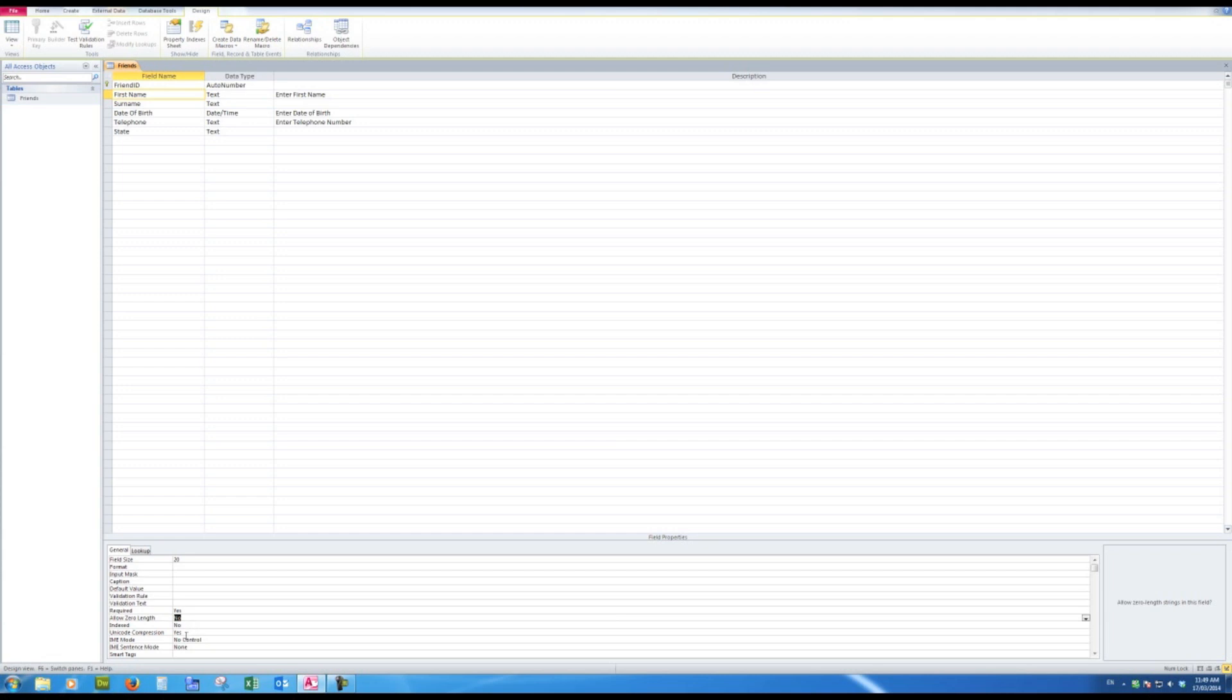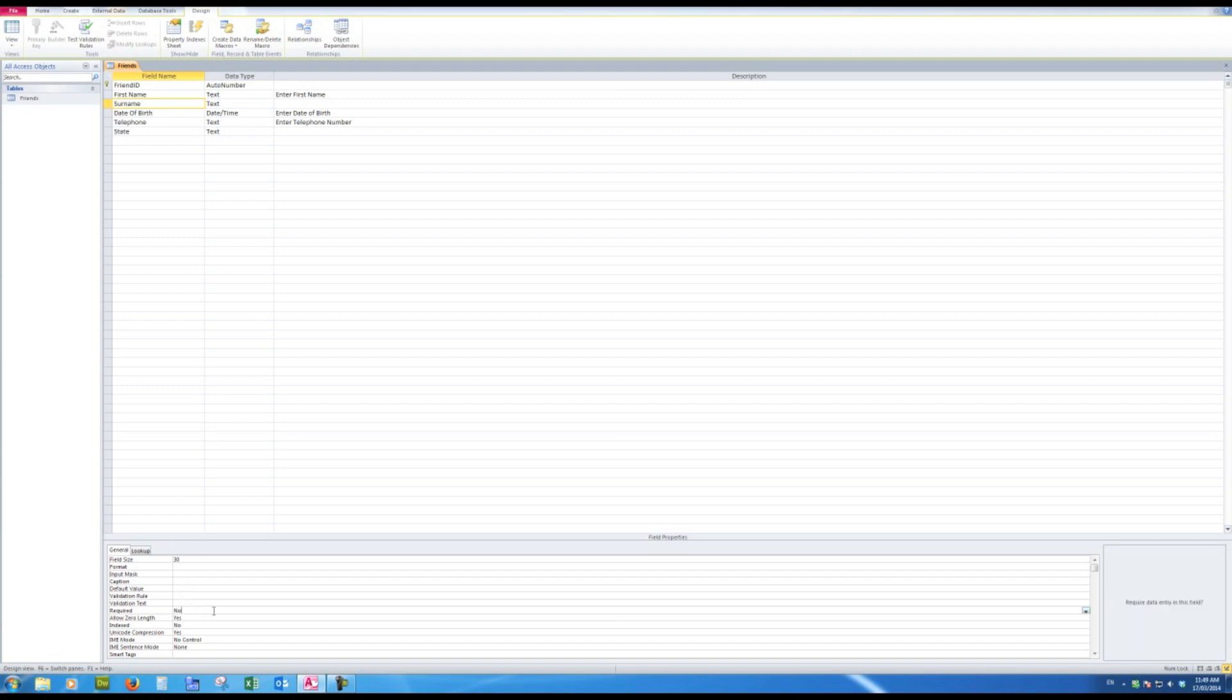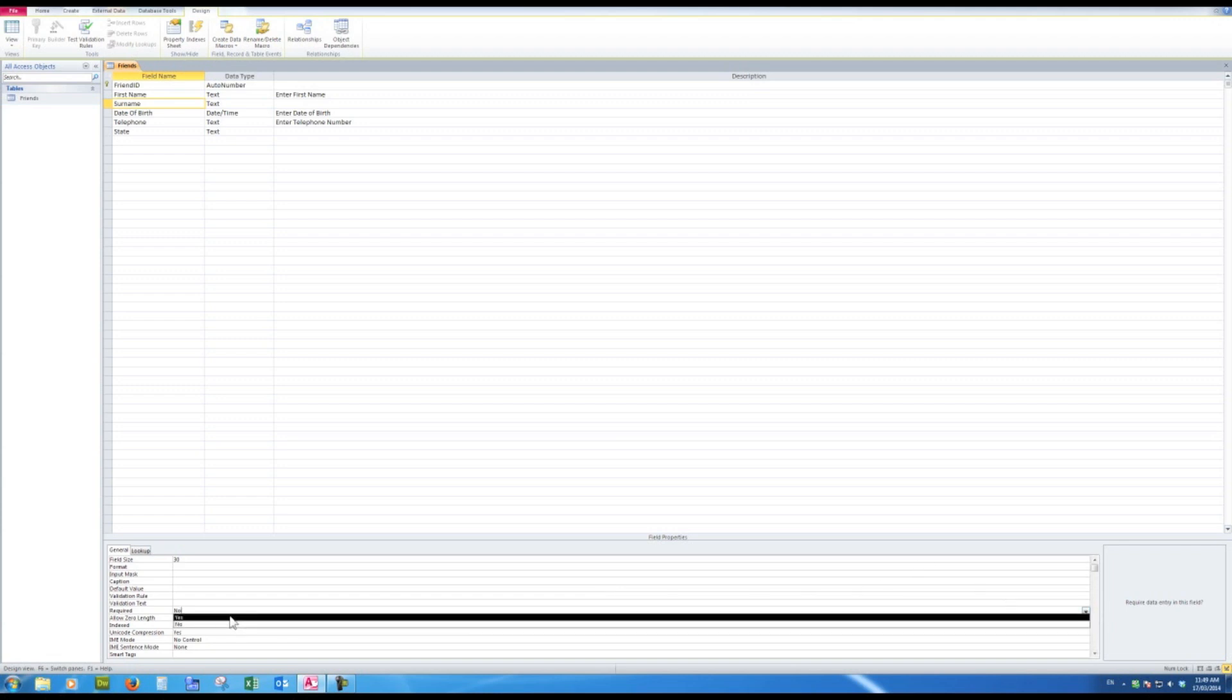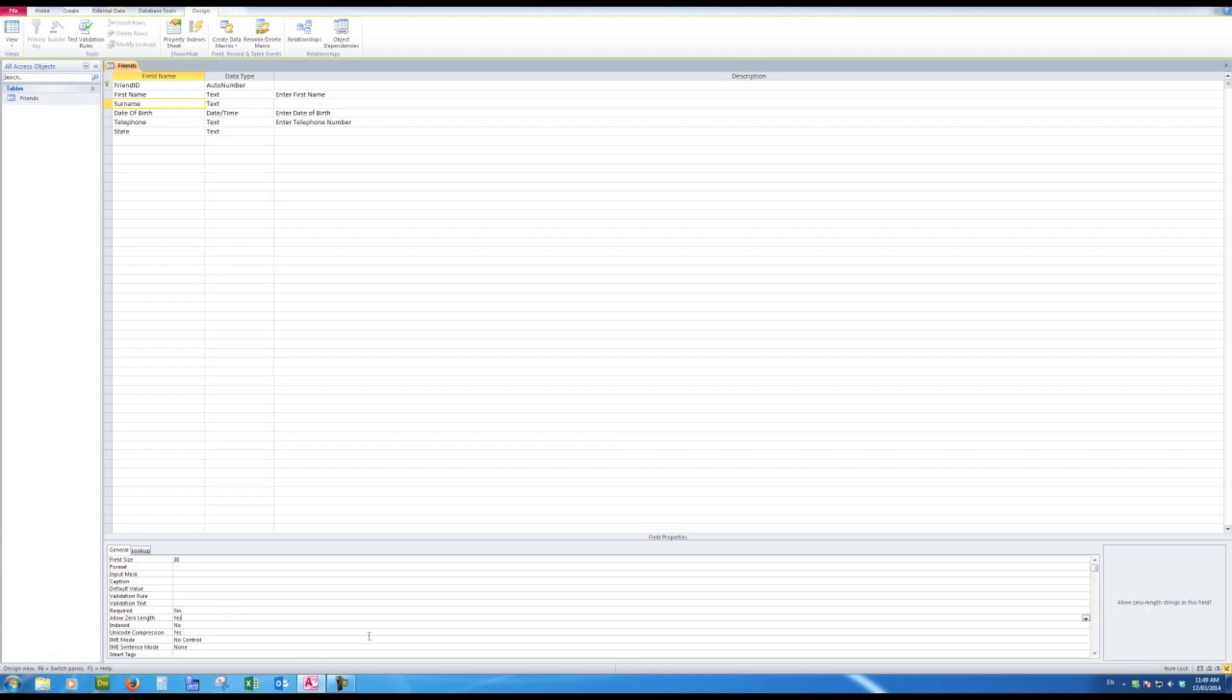Indexed—well, the chances of me wanting to sort by first name are remote, so I'll leave that no. And we can forget about the bottom three for the purpose of this particular video. Surname—again, I'll allow up to 30 characters for the surname. Don't want any format, caption is fine, no validation rule, but I'll make the required yes, allow zero length no.